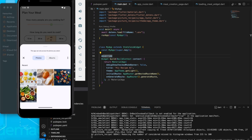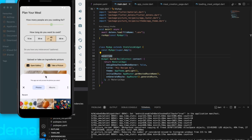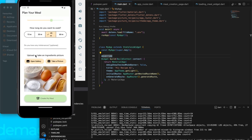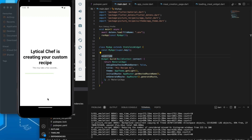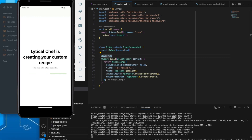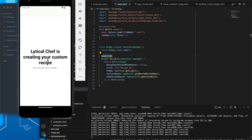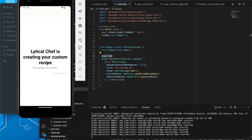Then I'll click on 'Open Gallery' to choose my ingredients. Let me pick this one and it will display the image here. After we are done, you just click on 'Create My Meal', then you wait for the little chef to create your custom recipe for you.